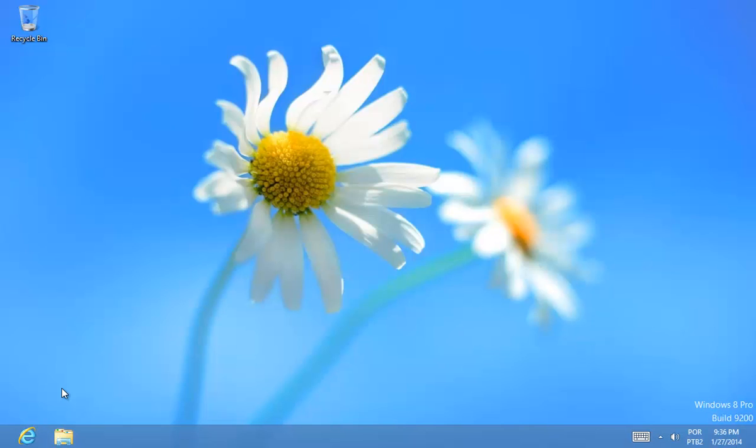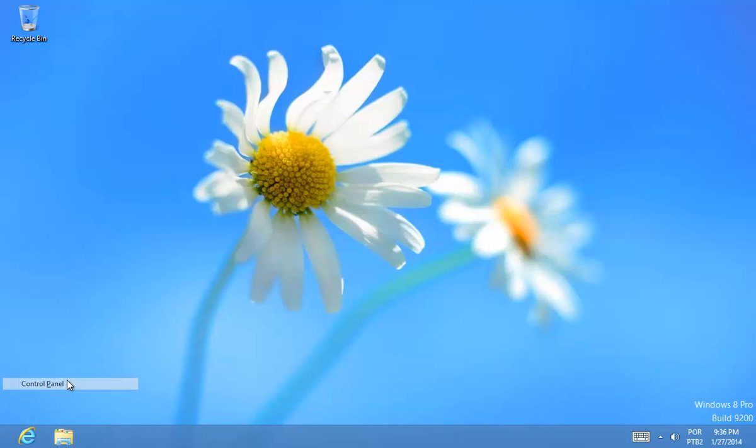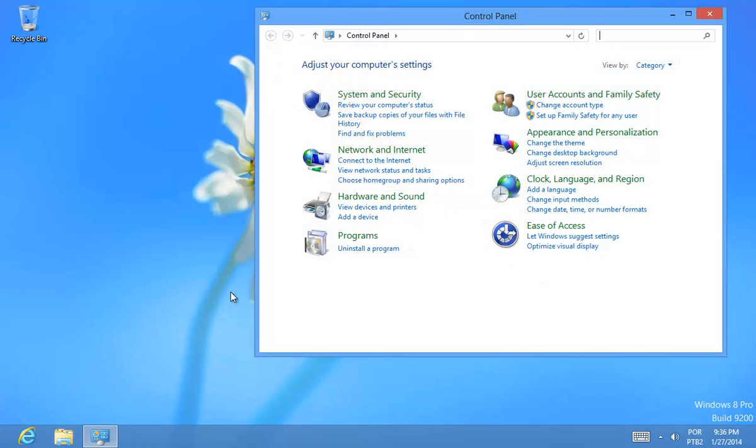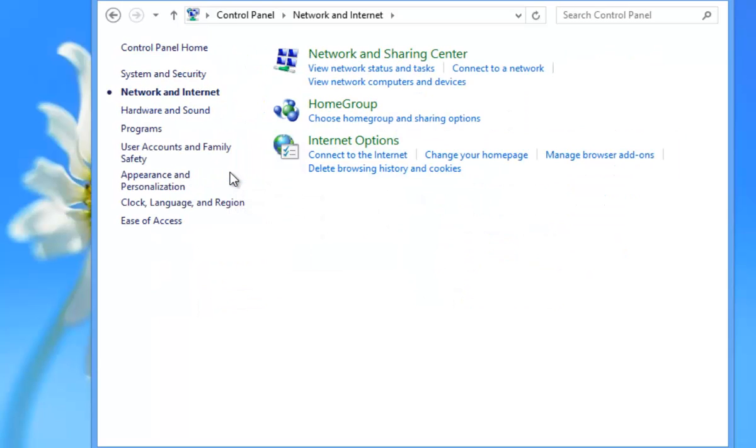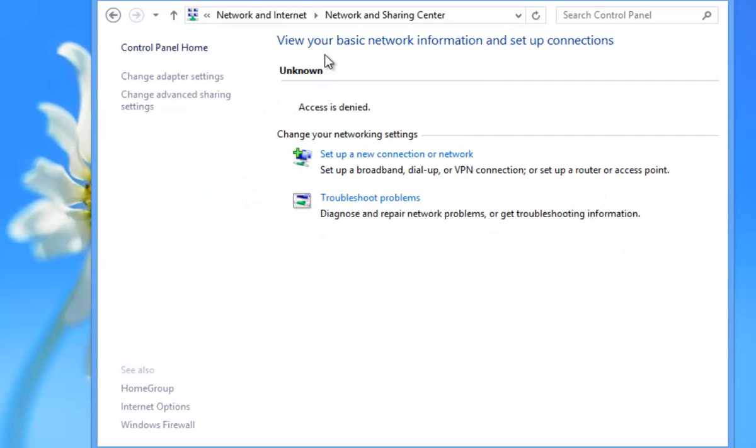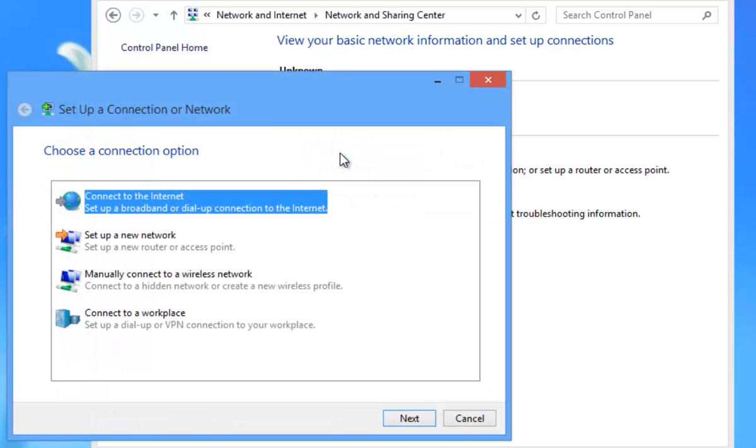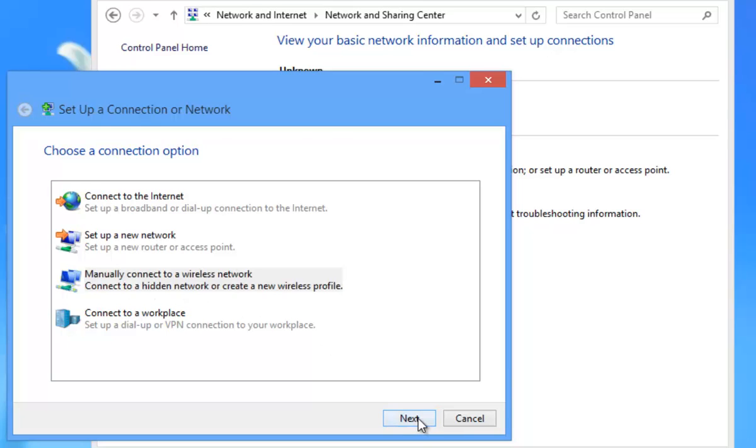Press Windows plus X, then go to control panel, then go to network and internet, then network and sharing center, then set up a new connection or network, then click on manually connect to a wireless network.